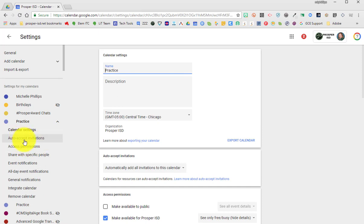You can change the permissions, change the way you're notified of events, general notifications, and you can integrate your calendar.